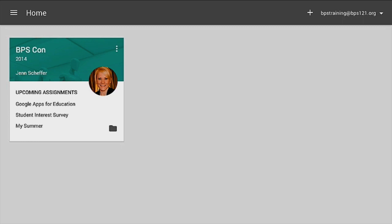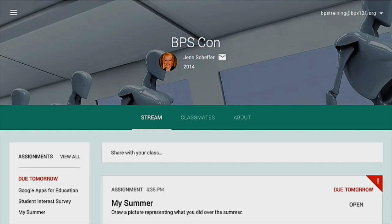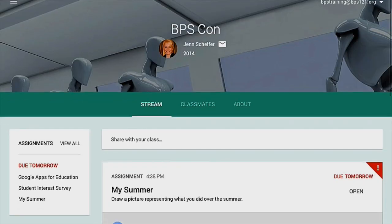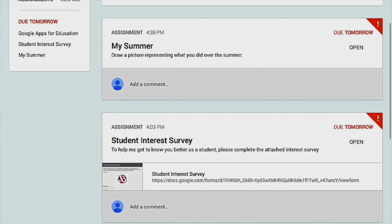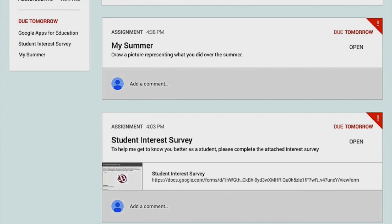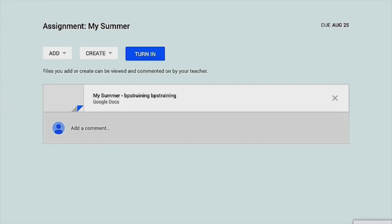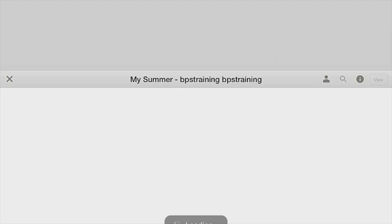So I am in a student account and I am in a course called BPSCon. I'm going to tap on that card in my classroom to launch the class and I'll be able to see what assignments are due. The assignment I'm going to demonstrate is called My Summer. I'm going to go ahead and tap on Open and then tap on the assignment to read it, and I'm pushed automatically into Google Docs.